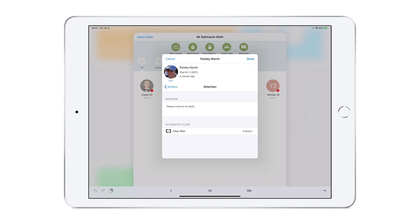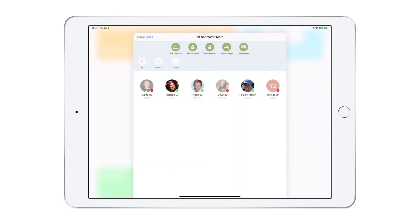You may want to set an automatic clear. However, it's likely the teacher will simply clear the restriction once they feel the student or students are ready to move on. When ready, you choose Clear Restrictions from the menu along the top or from within the individual student or that specific group.